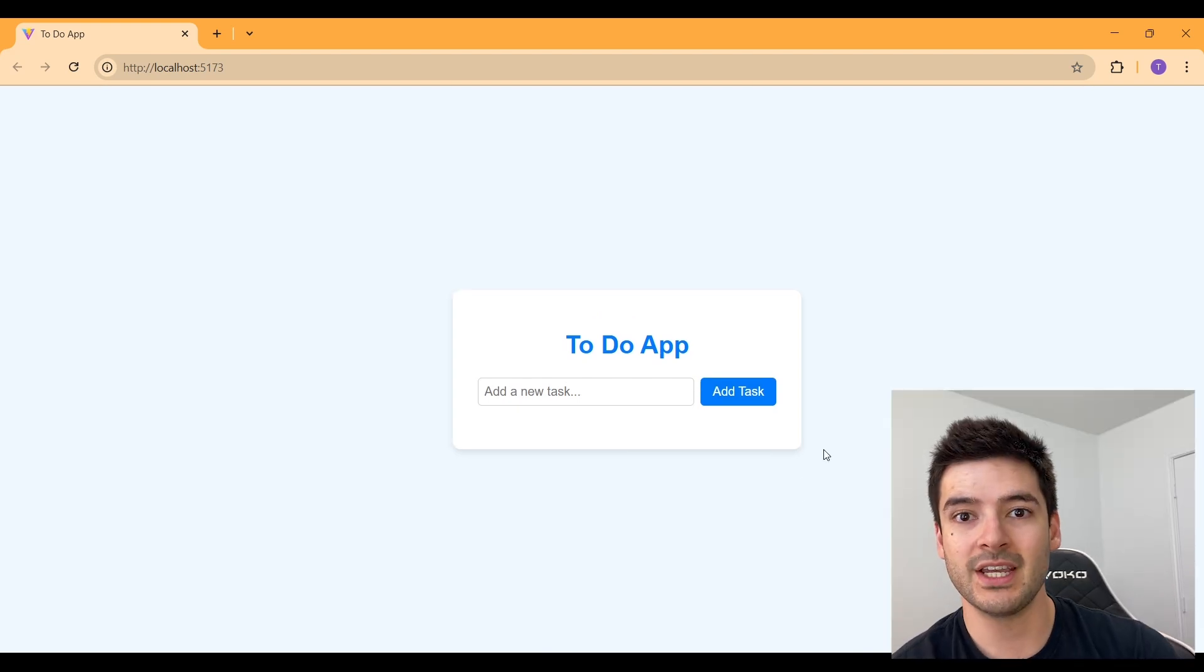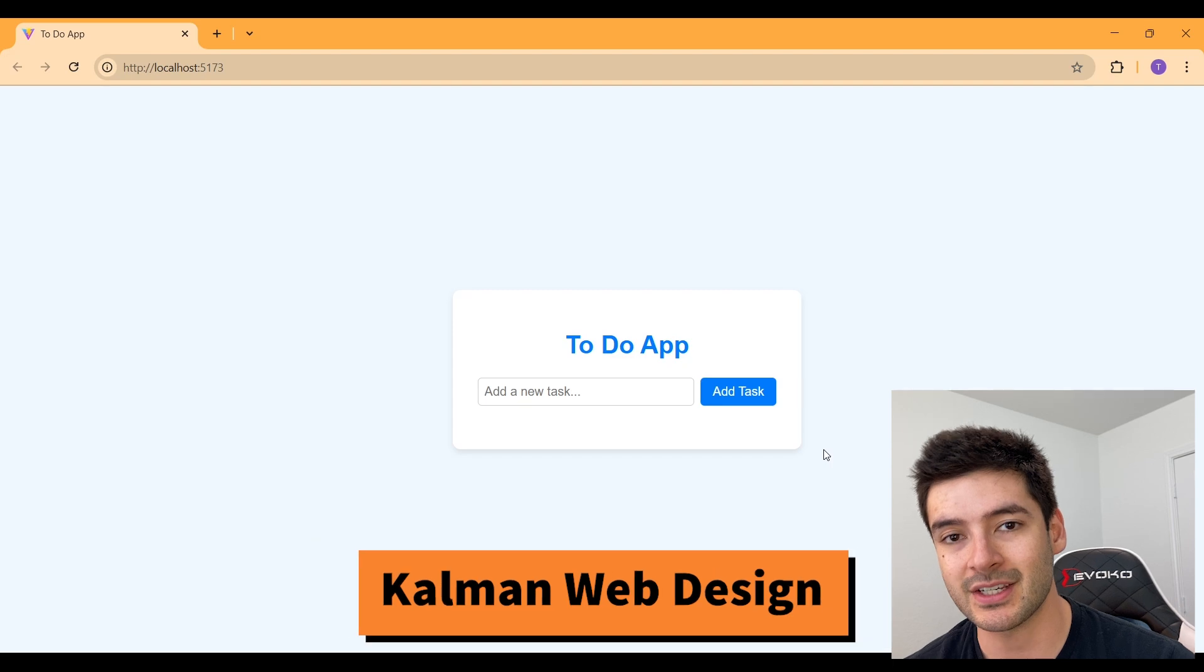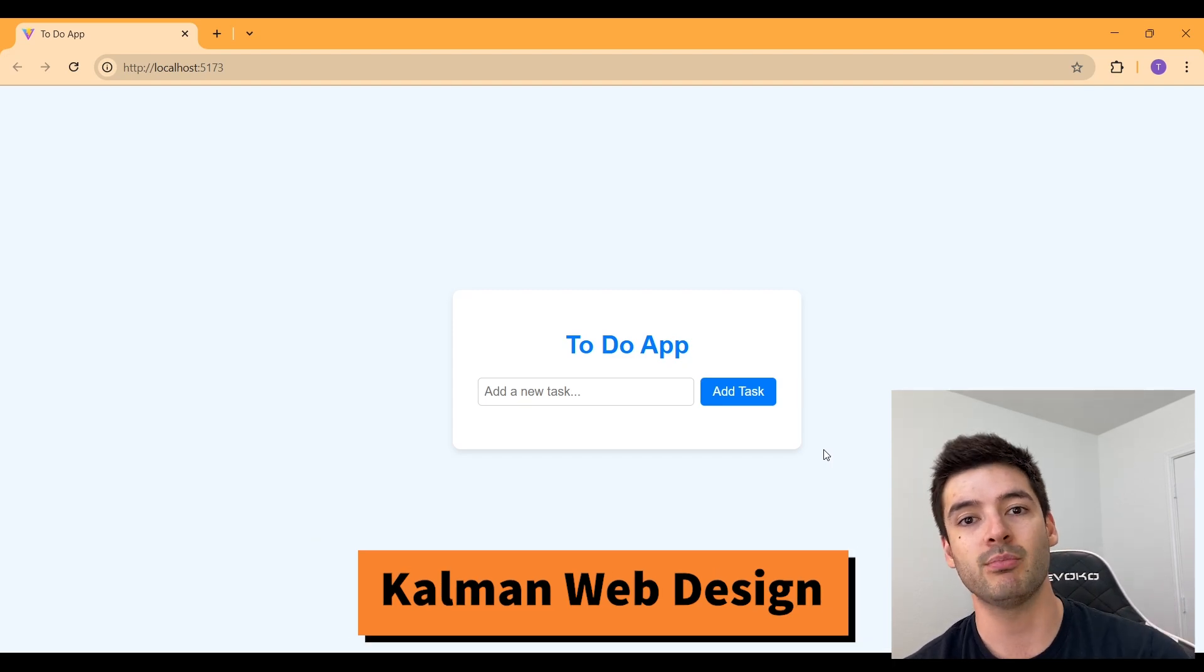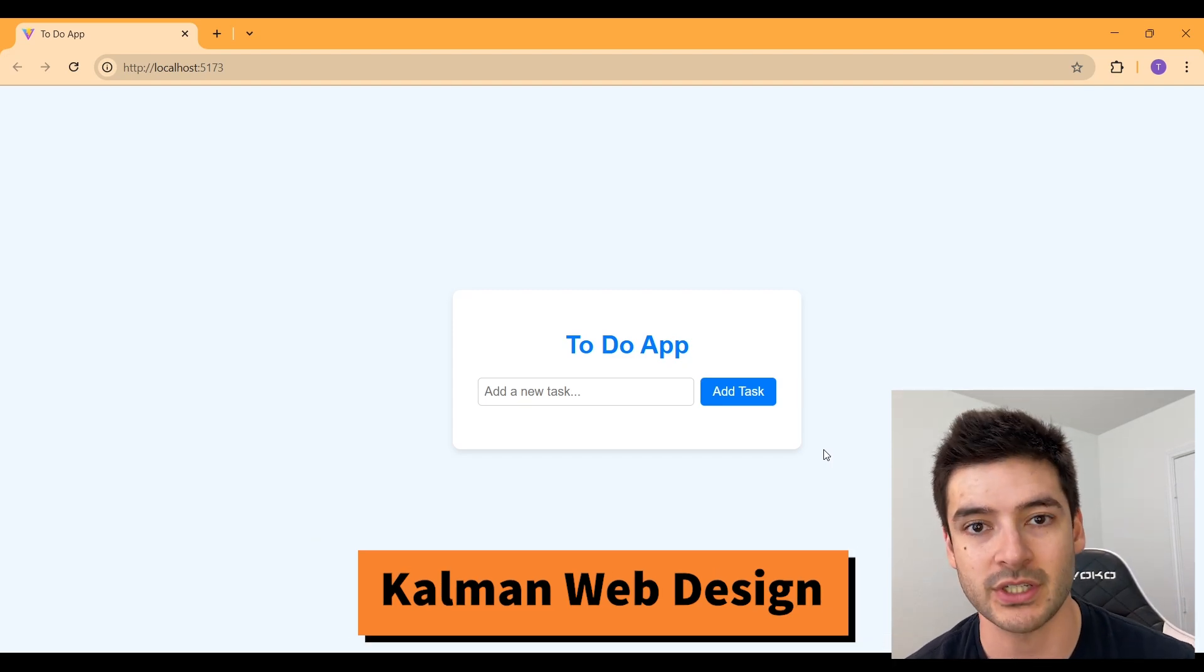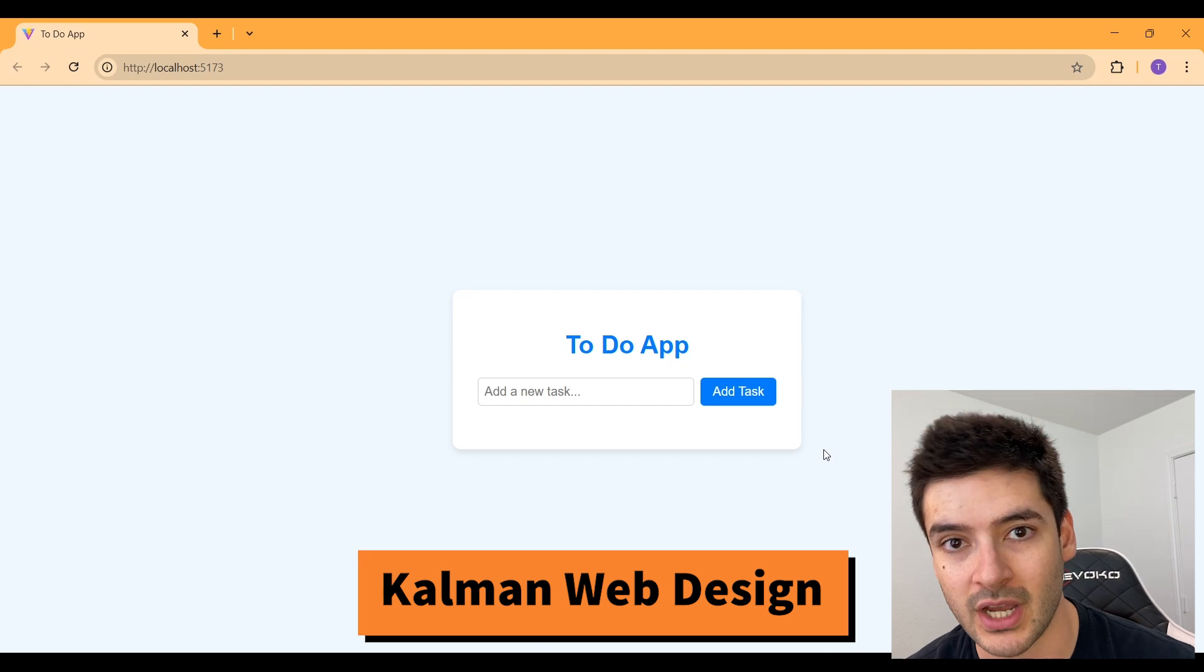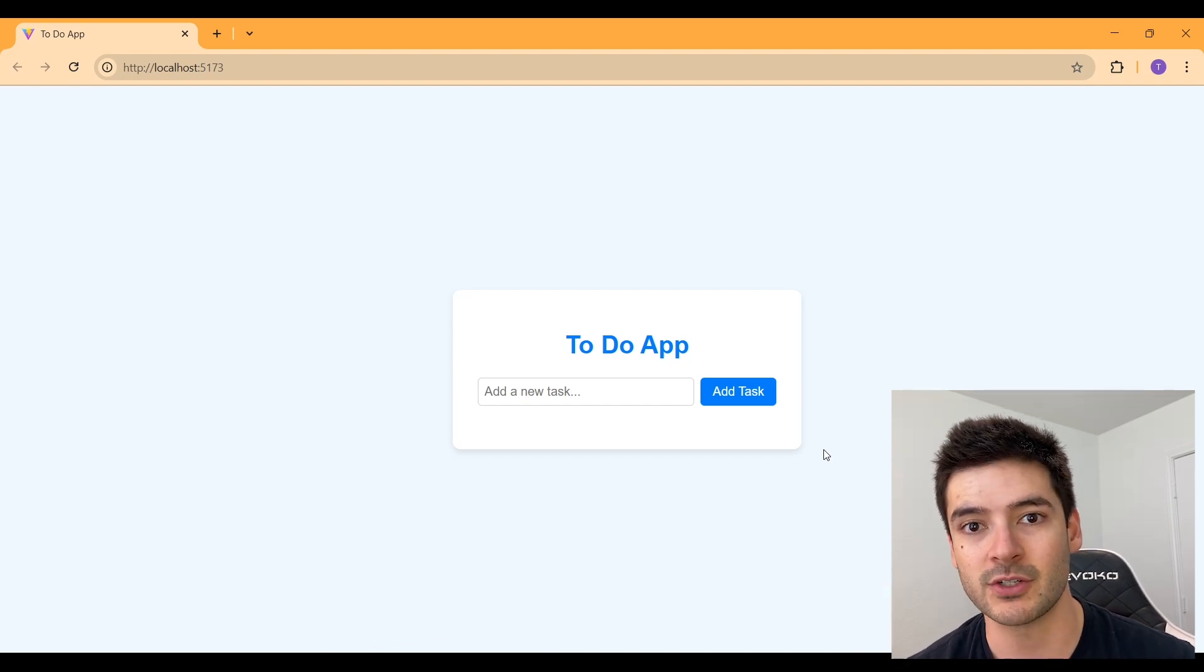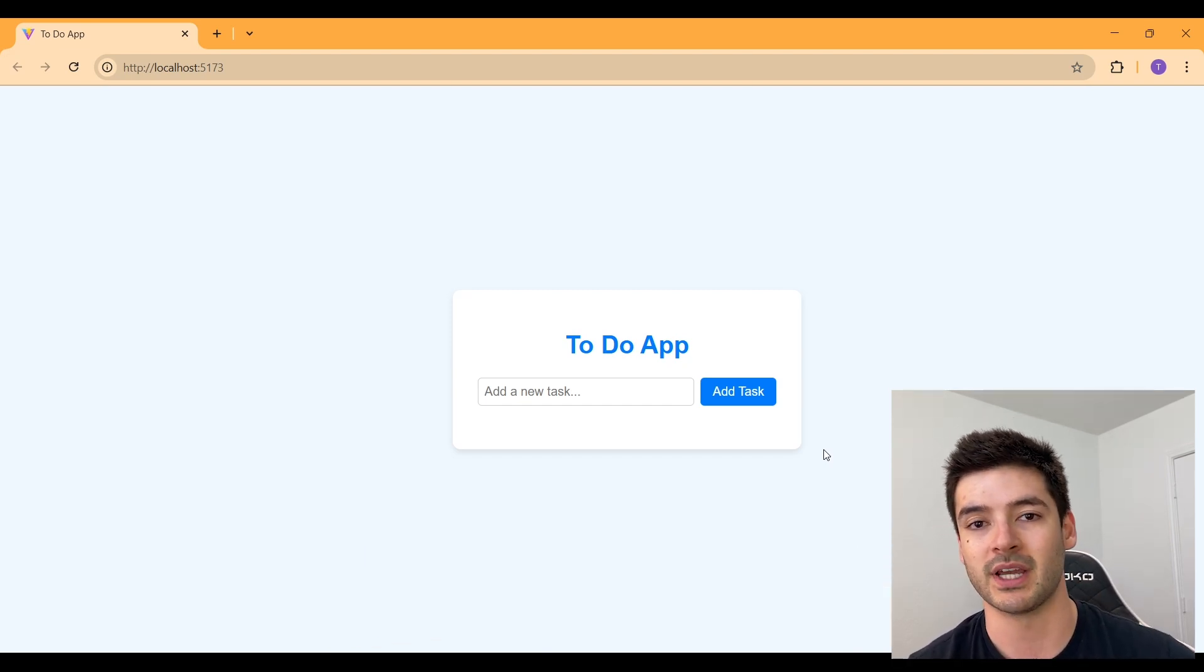Congratulations. You just learned React by creating a basic to-do app. If you have any problems or any questions, reach out to me through the comments below. Thanks so much for watching. And I hope this video helped out.